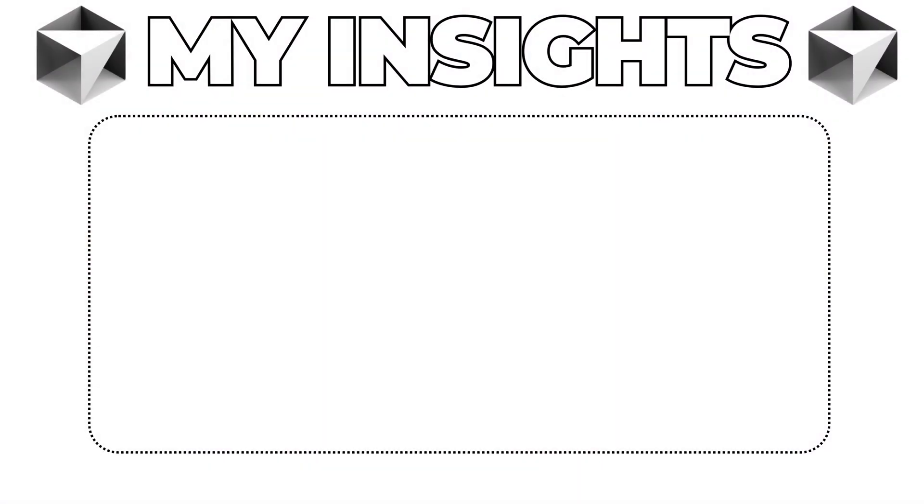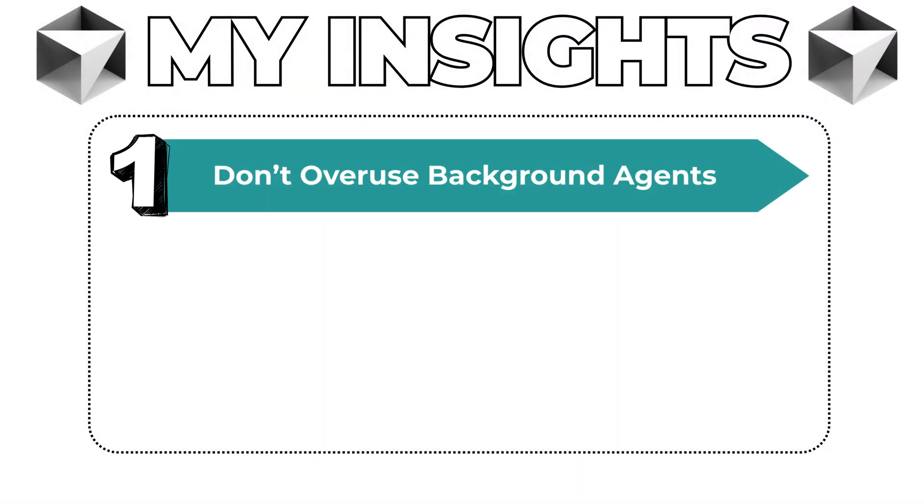Alright, let's dive into the insights I've gathered. The first one is: don't overuse background agents. They tend to be more expensive than running tasks directly through the IDE. Personally, I use cursor daily with the pro plan, and often it hits the usage limit even without background agents.